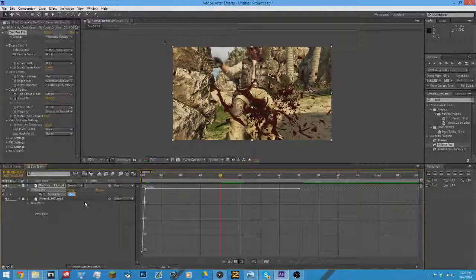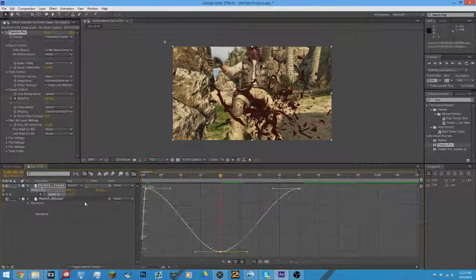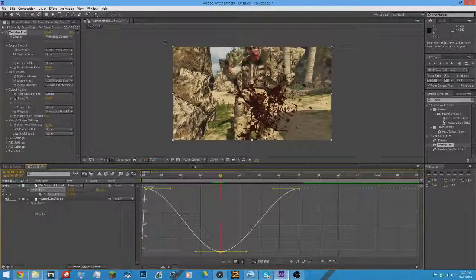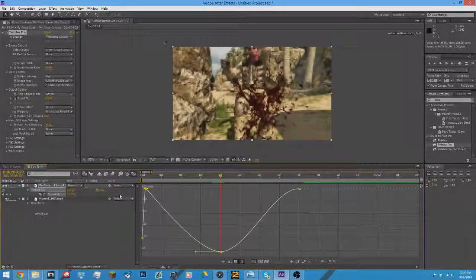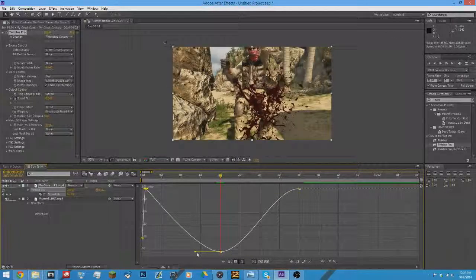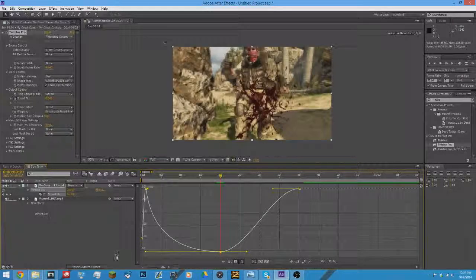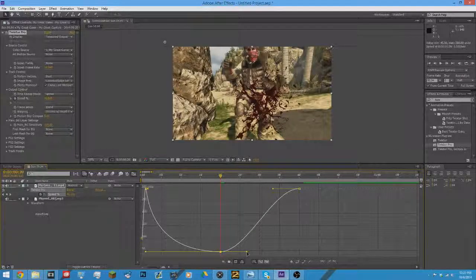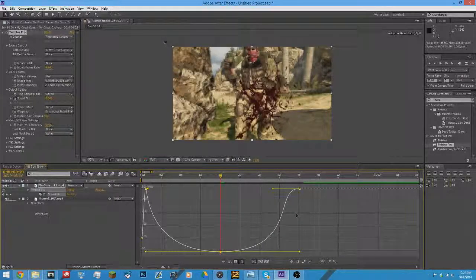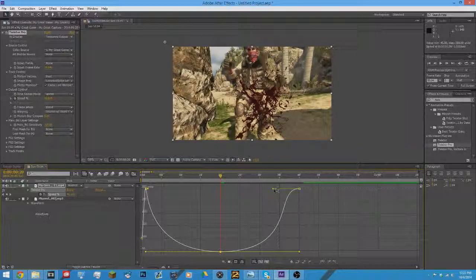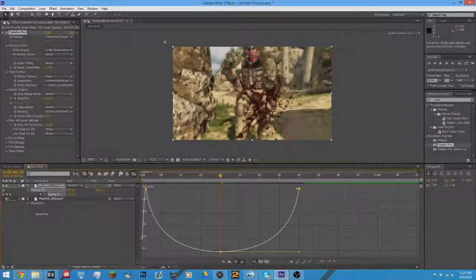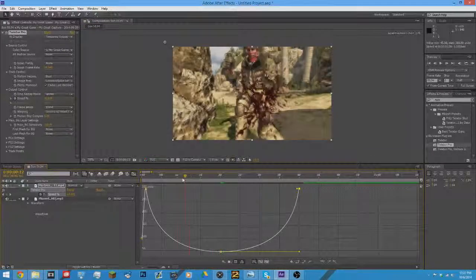I'm going to say right there. No, let's go right here. You want to bring it to like 45. That's the lowest you can go before it looks choppy. Some people say it's 50, but I personally think it's 45.